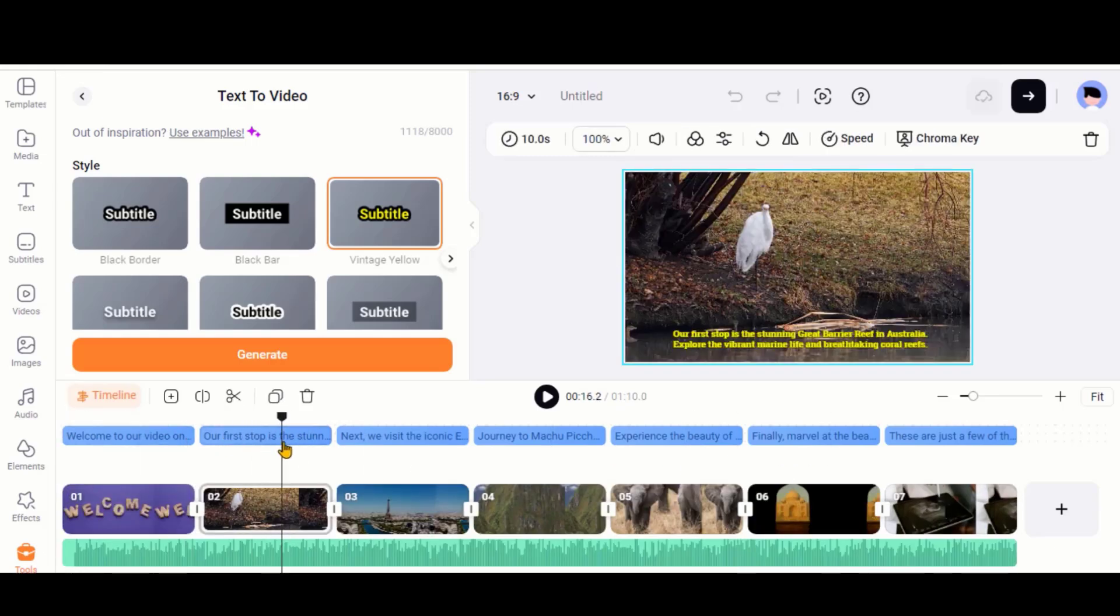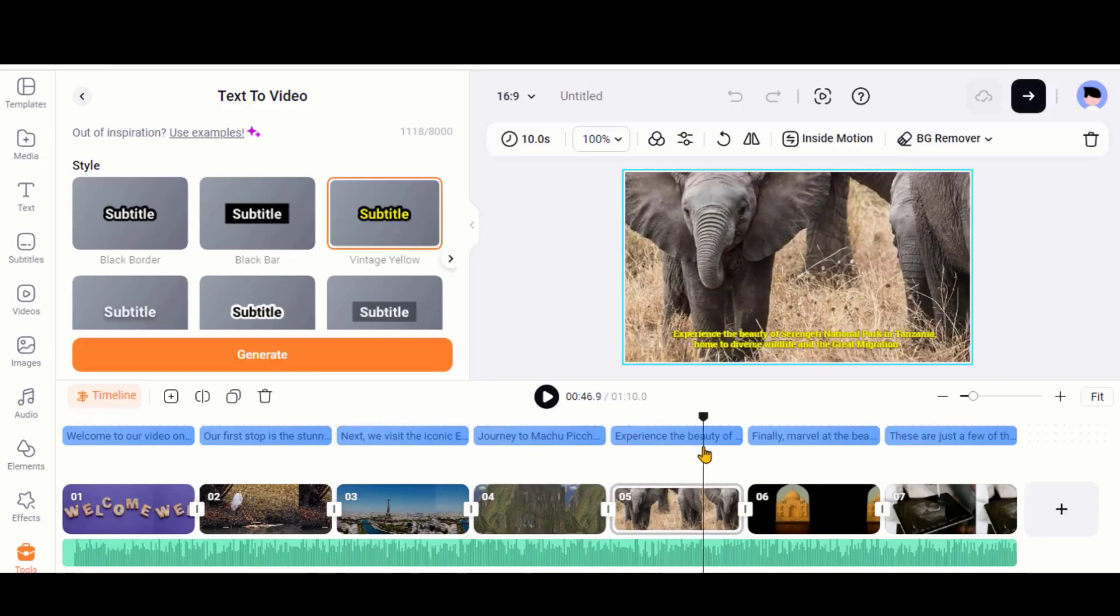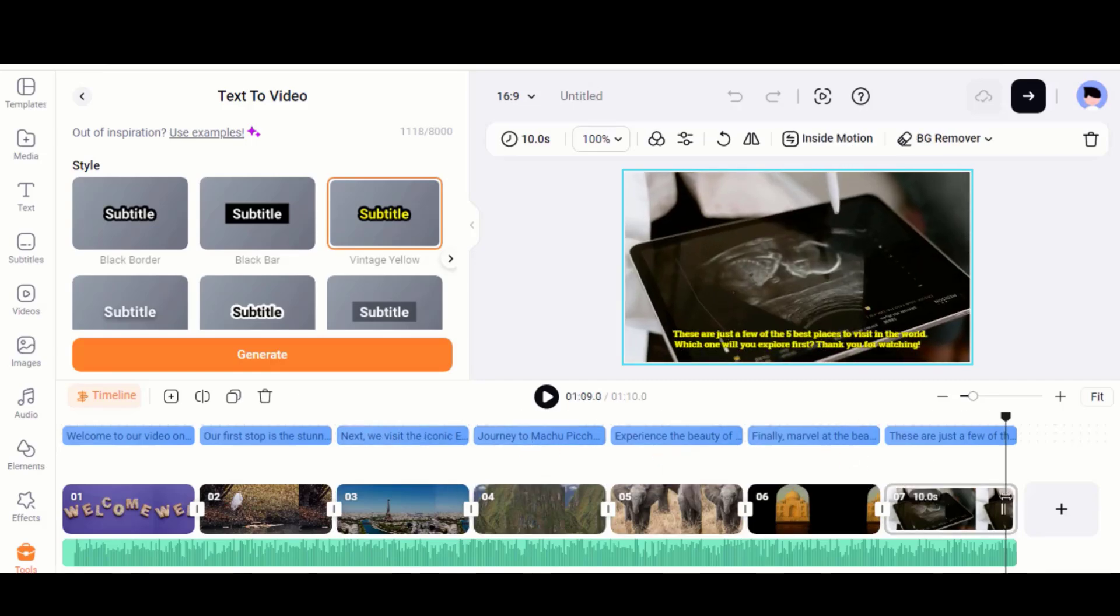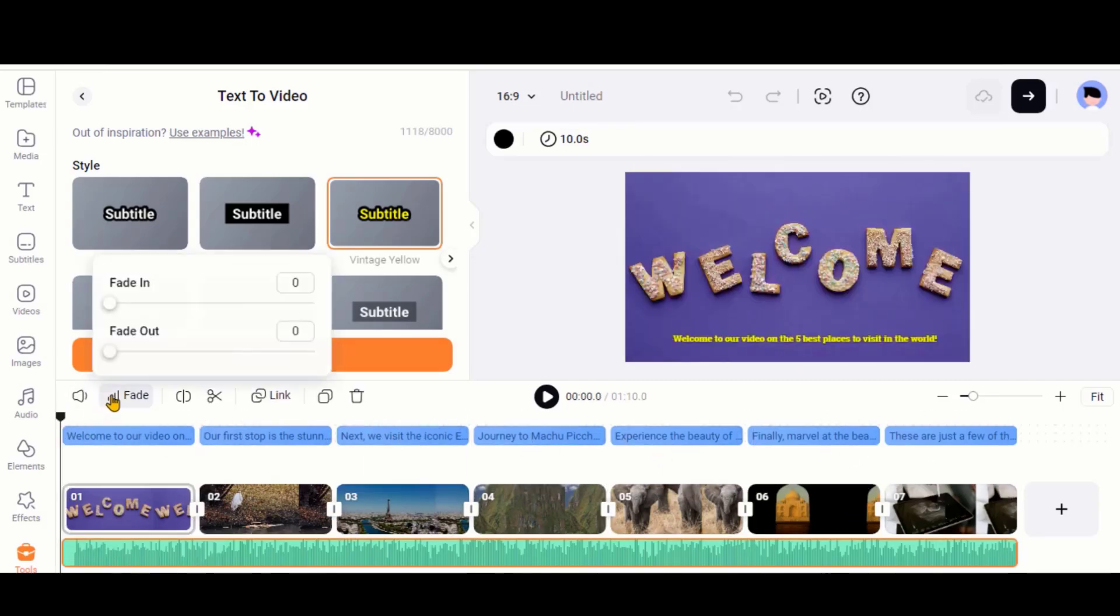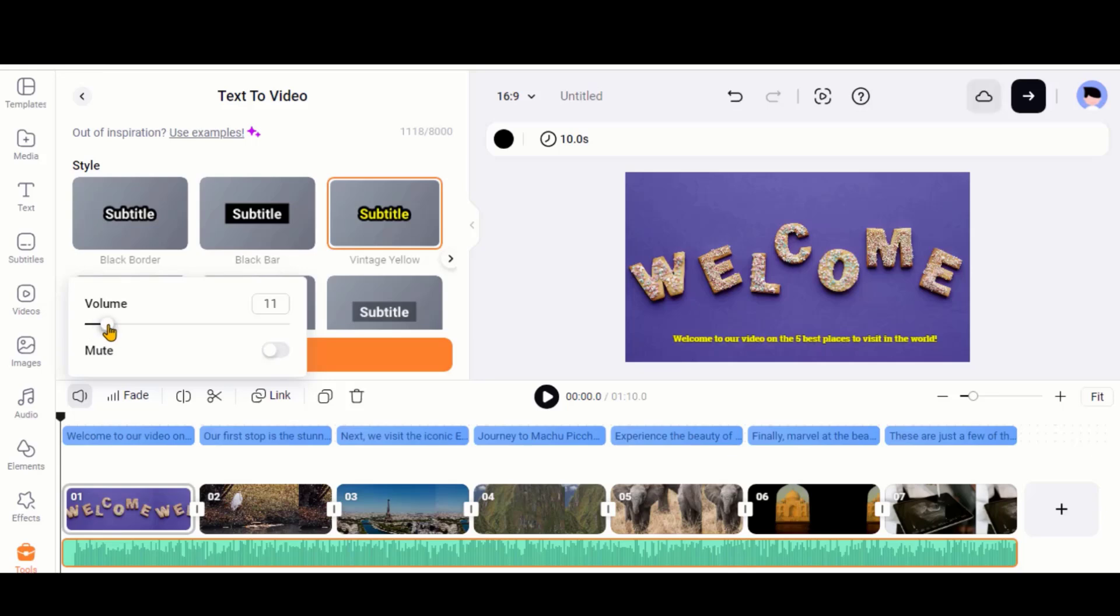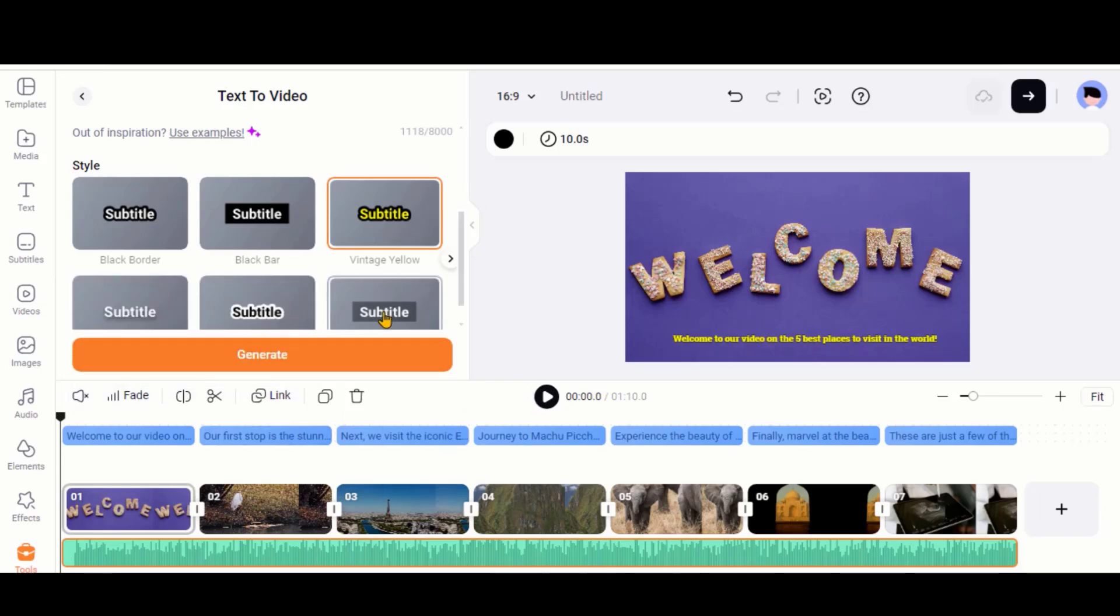Here we have the images and clips with music. You can adjust the music volume or even mute it. Now, we will add a voiceover.